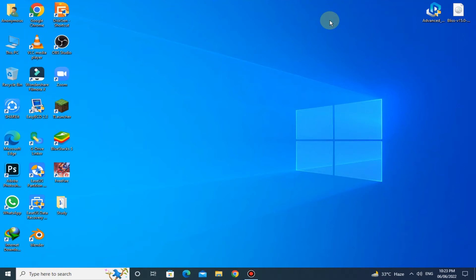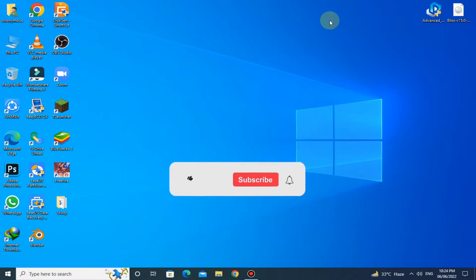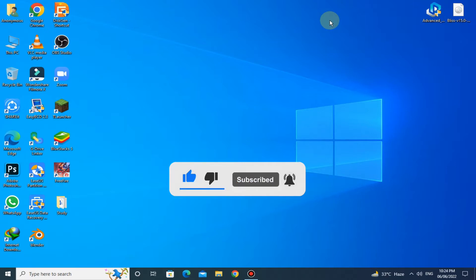Welcome to my channel. In this video I'm going to show you how you can install Bliss OS 15.0 alpha, which is based on Android 12. You can even use this operating system on a low-end PC. If you are new to my channel, please subscribe and press the bell icon for more interesting videos like this. Let's start the video.